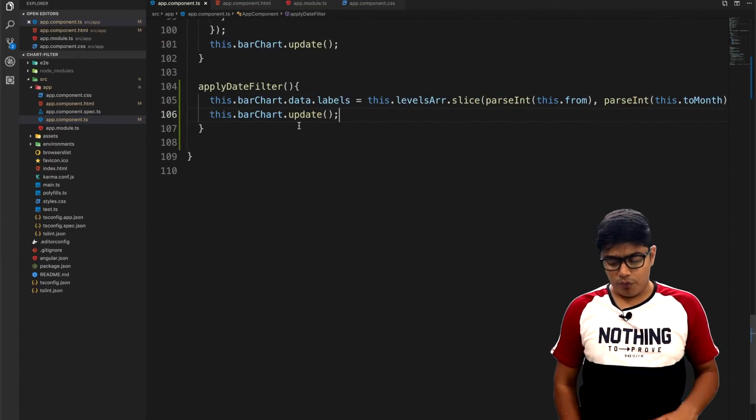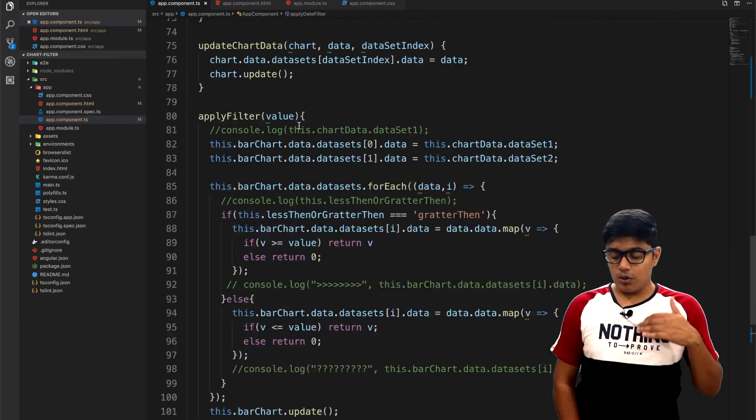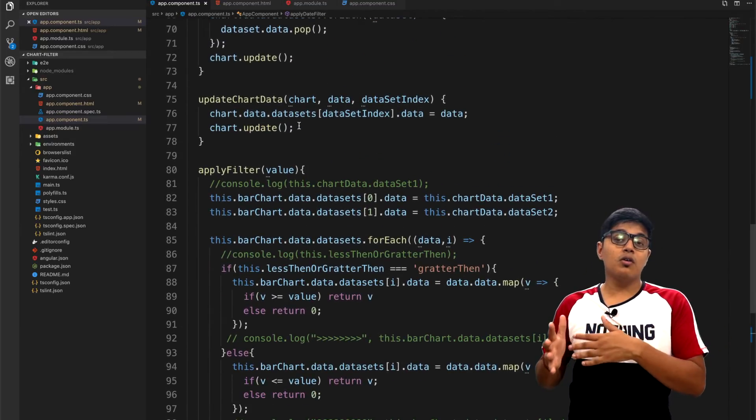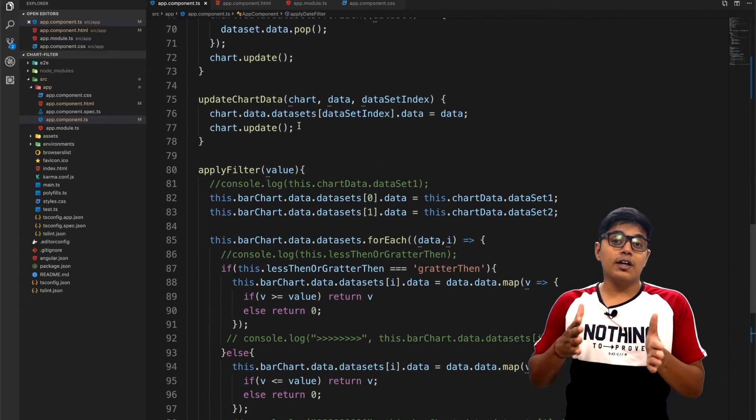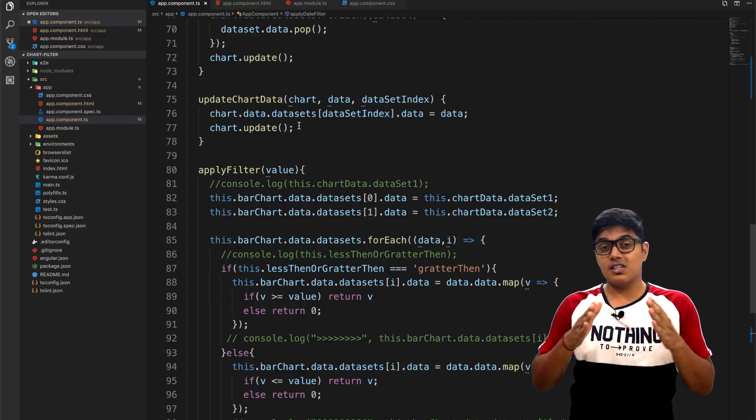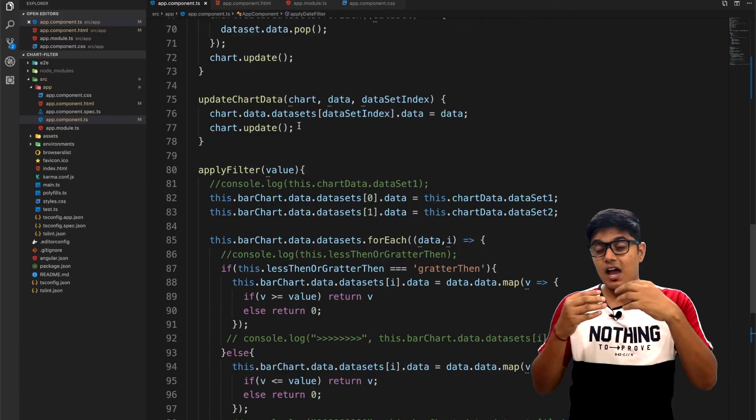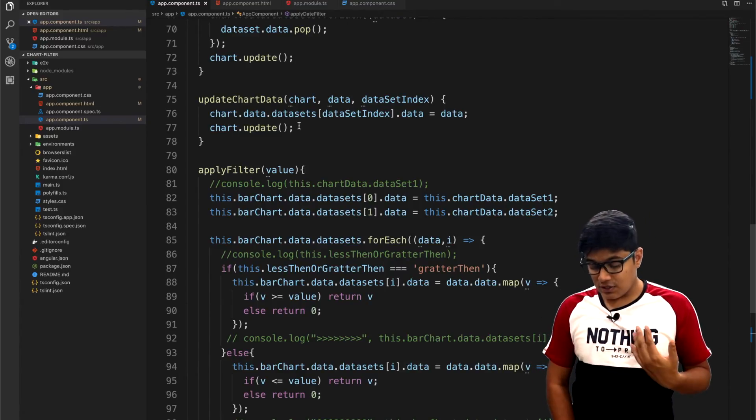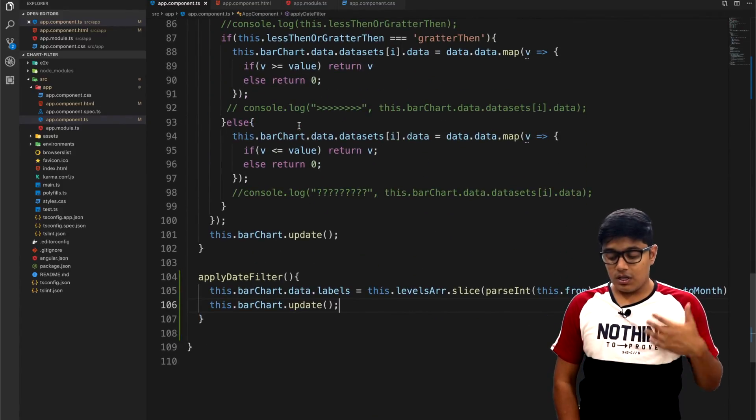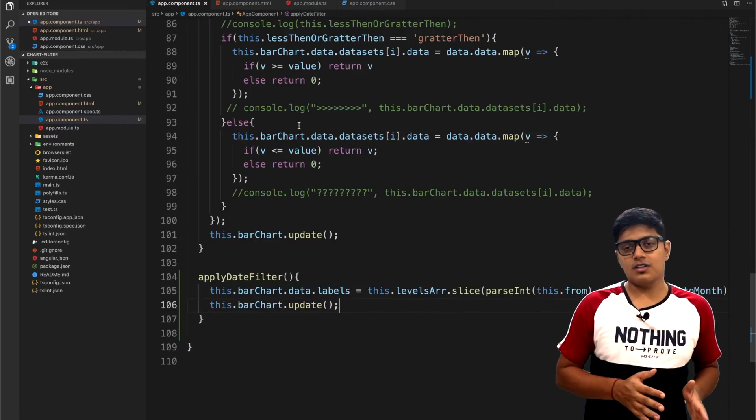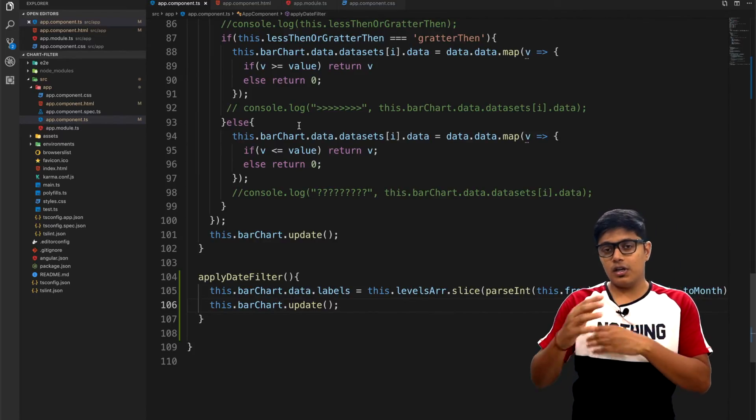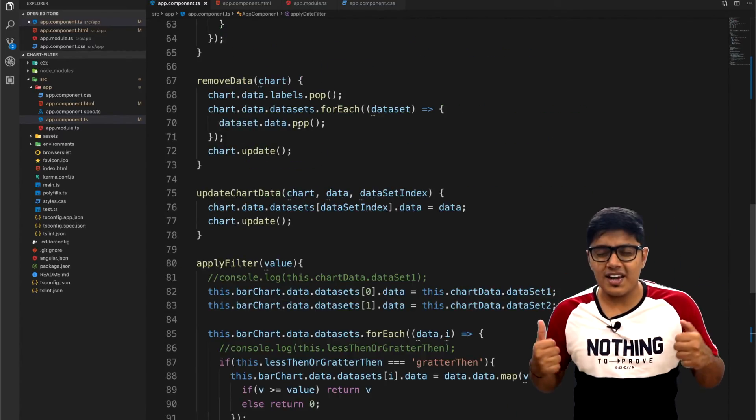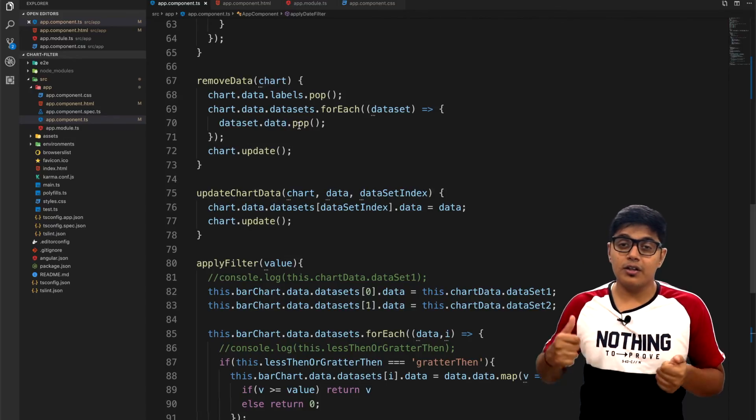So wherever you want to add a filter, wherever you want to give some data or want to filter some data, just change those values and just run the update on that chart itself. So it will get updated automatically. So that's it for today.